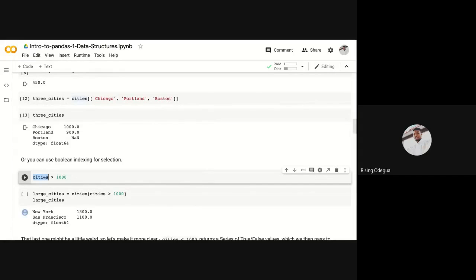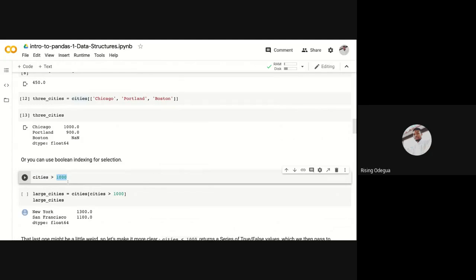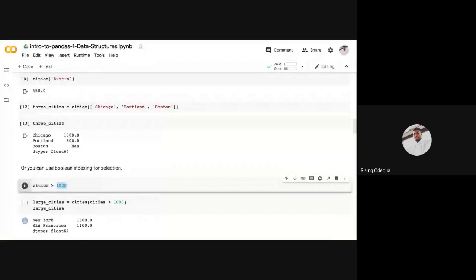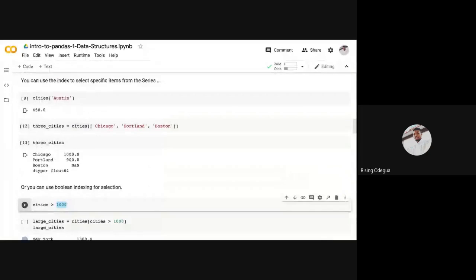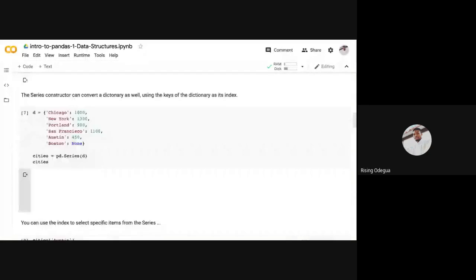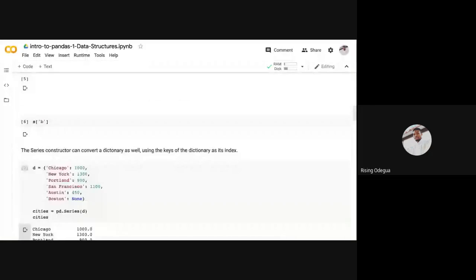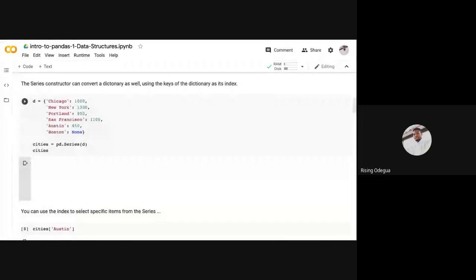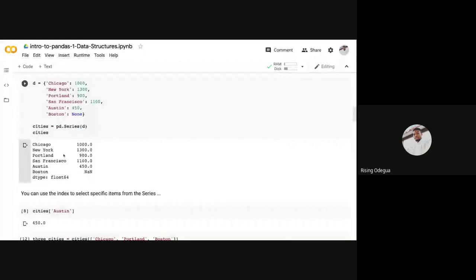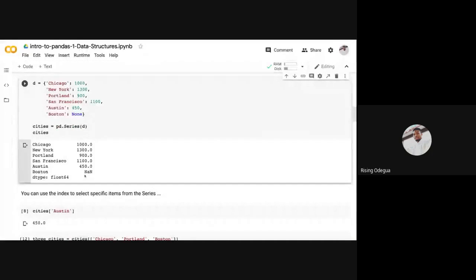Know that cities is a series, and if you're comparing a series to an integer, it's going to be comparing the values, not the index. This is the index, this is the value. So whenever you're comparing a series to a value, it compares it to each of these values, not the key, not the index.